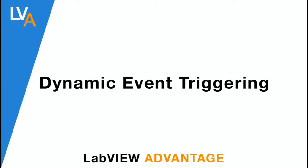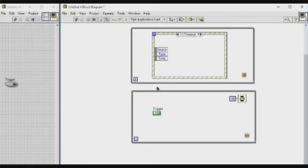Hello, welcome to LabVIEW Advantage. In this video we'll learn how to implement dynamic event triggering in LabVIEW.